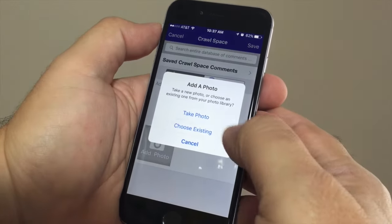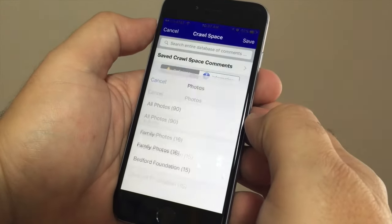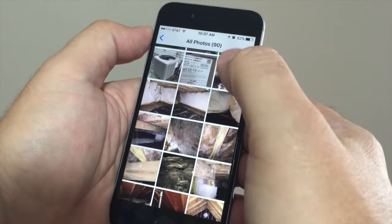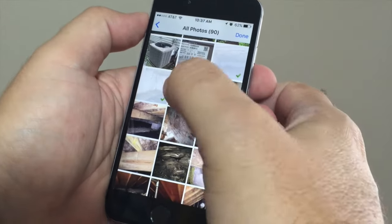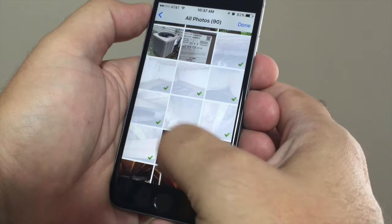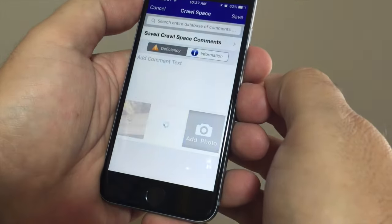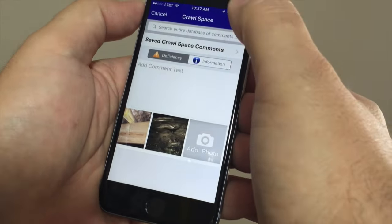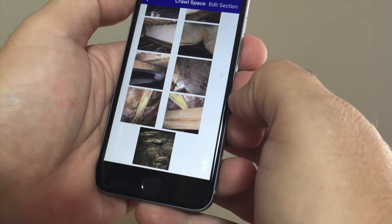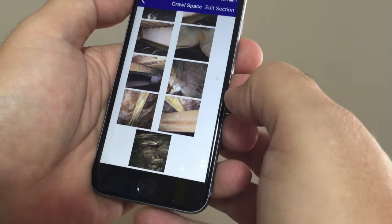The other option of choosing existing photos lets you add multiple photos at one time into a comment. This works really well for a series of photos that you want to add all at once. You just browse down through the camera roll into an album, select multiple photos, and they're added right into the report. Use photos to tell the story — it's really that simple.